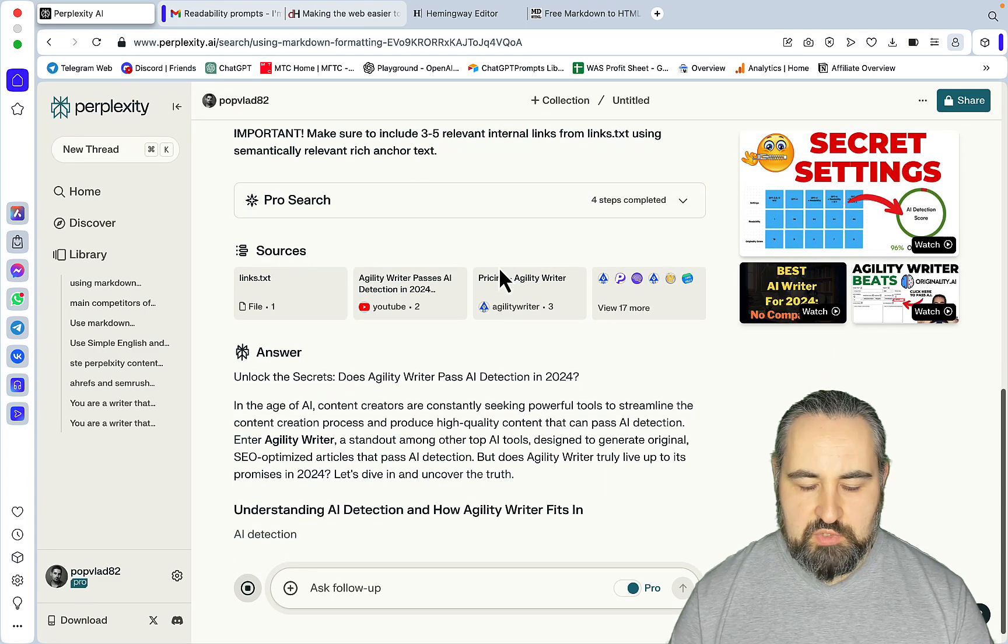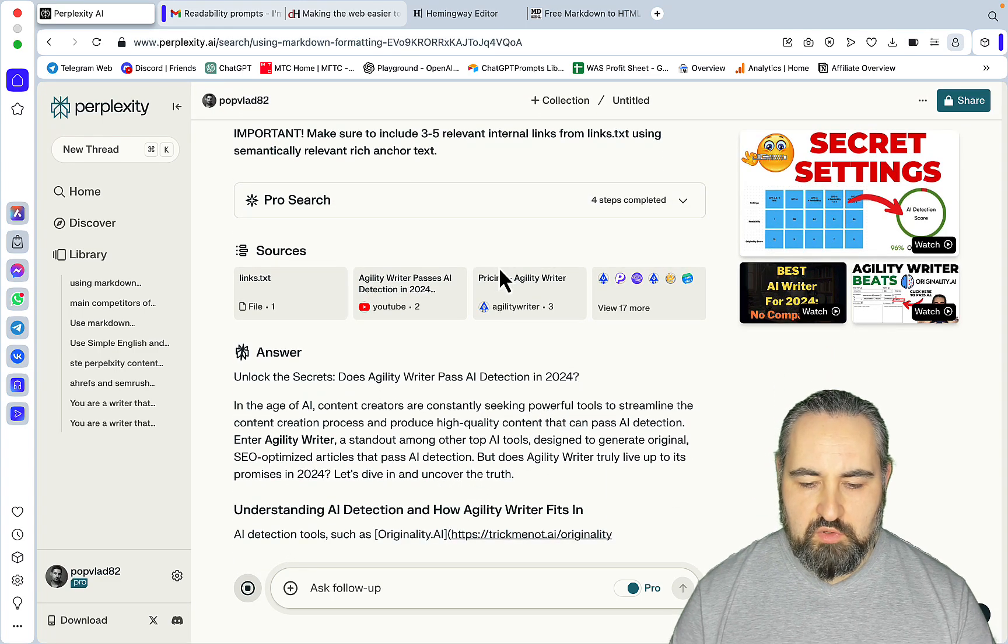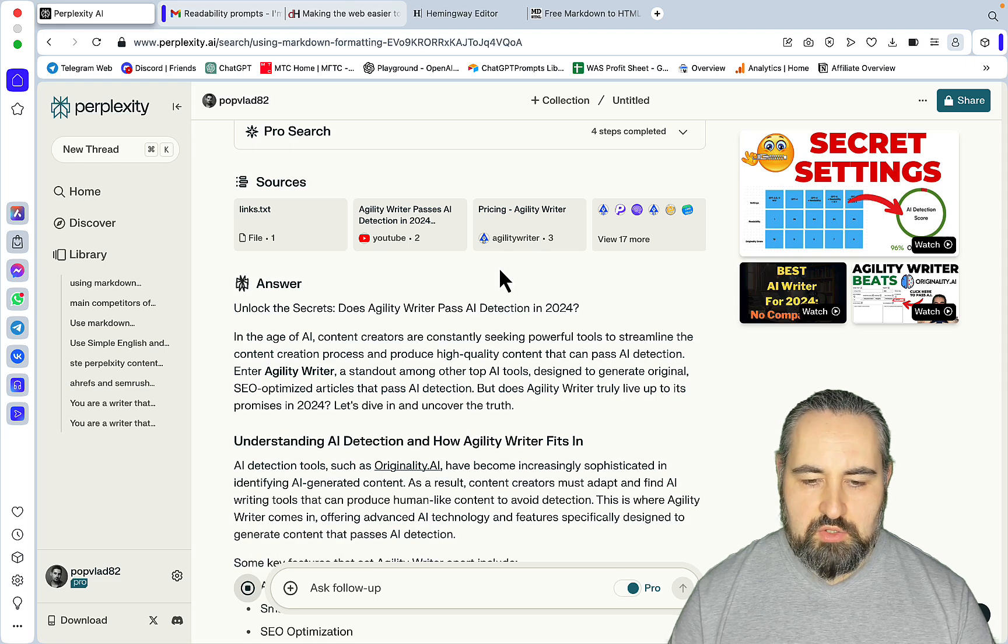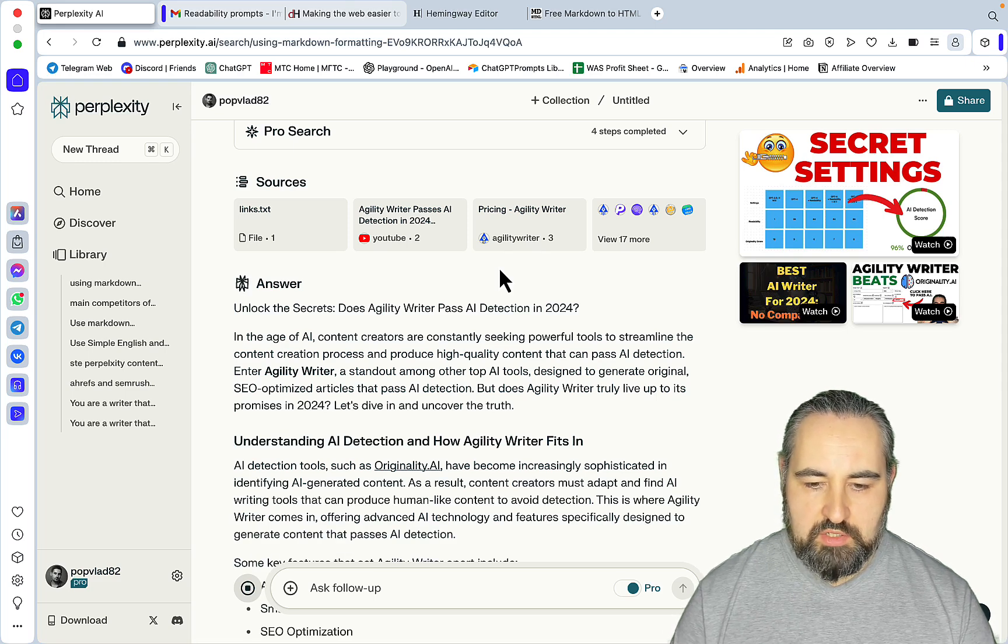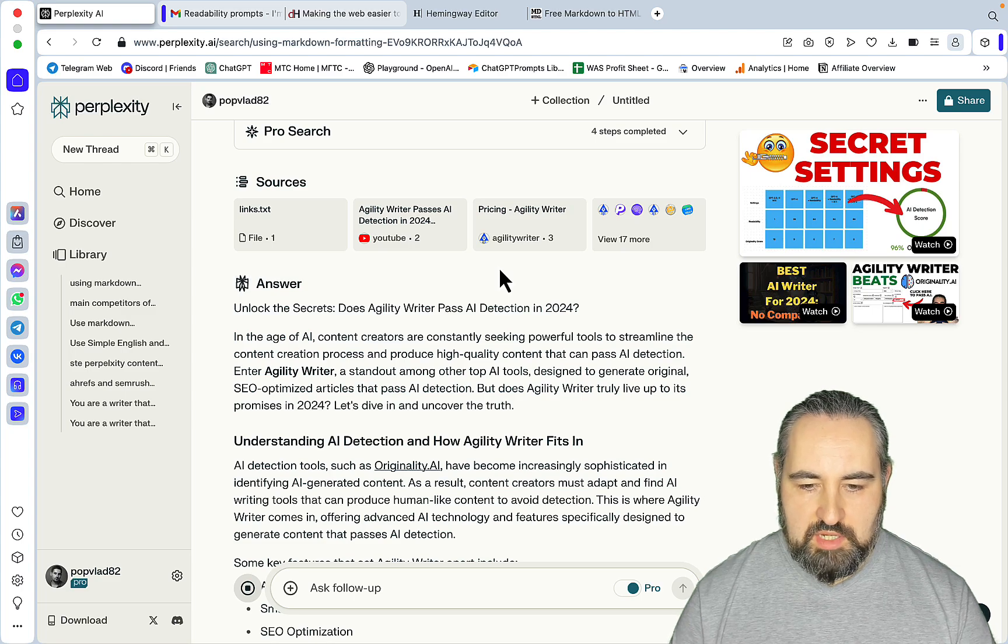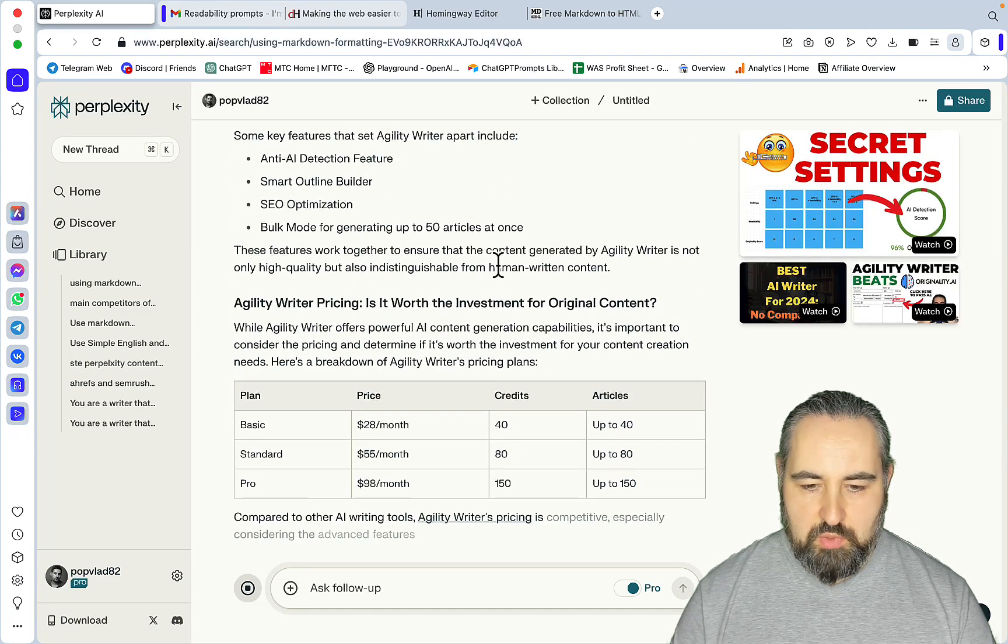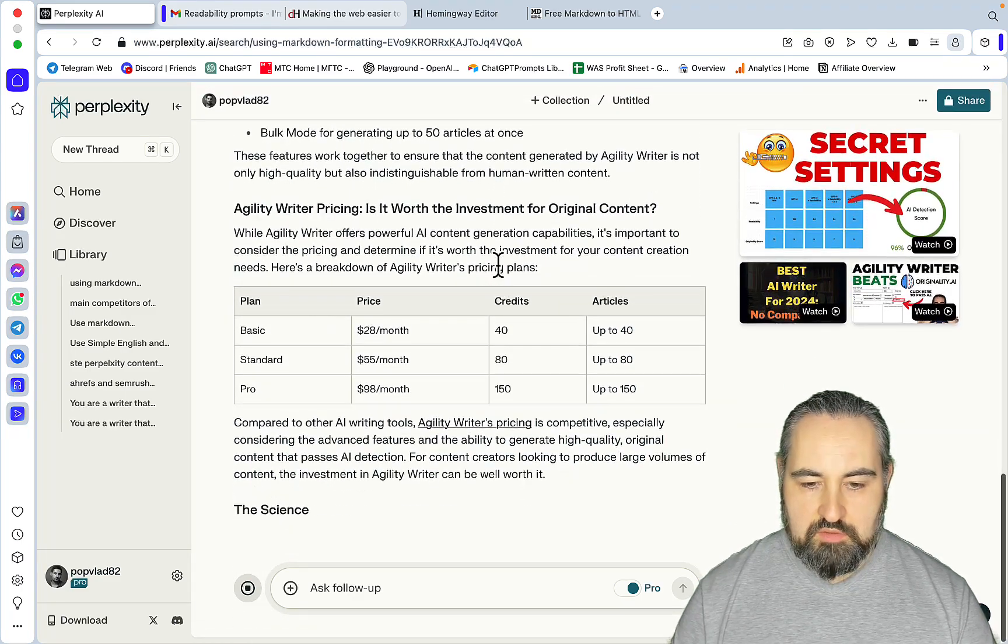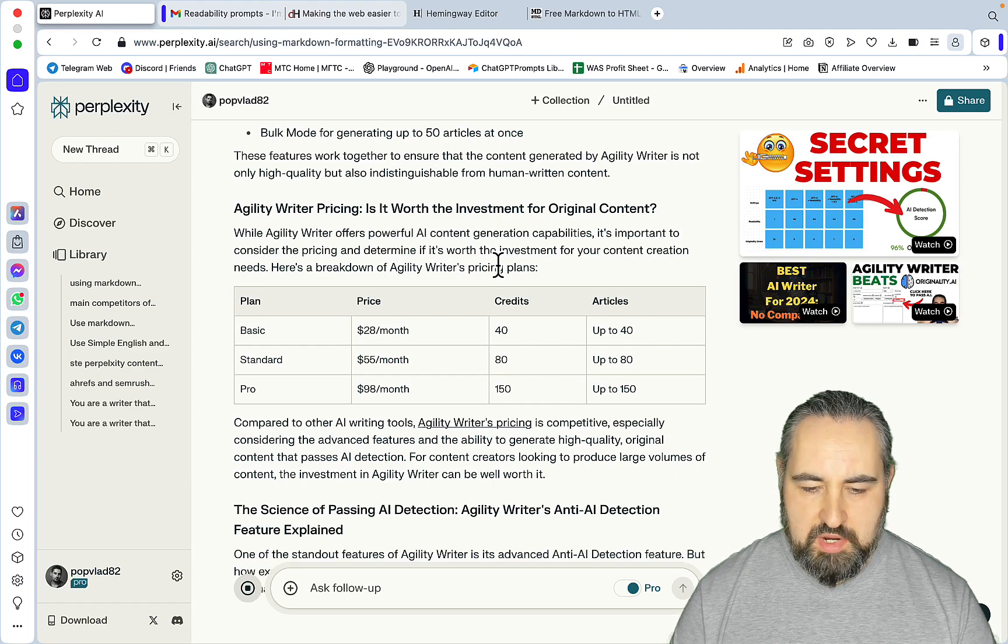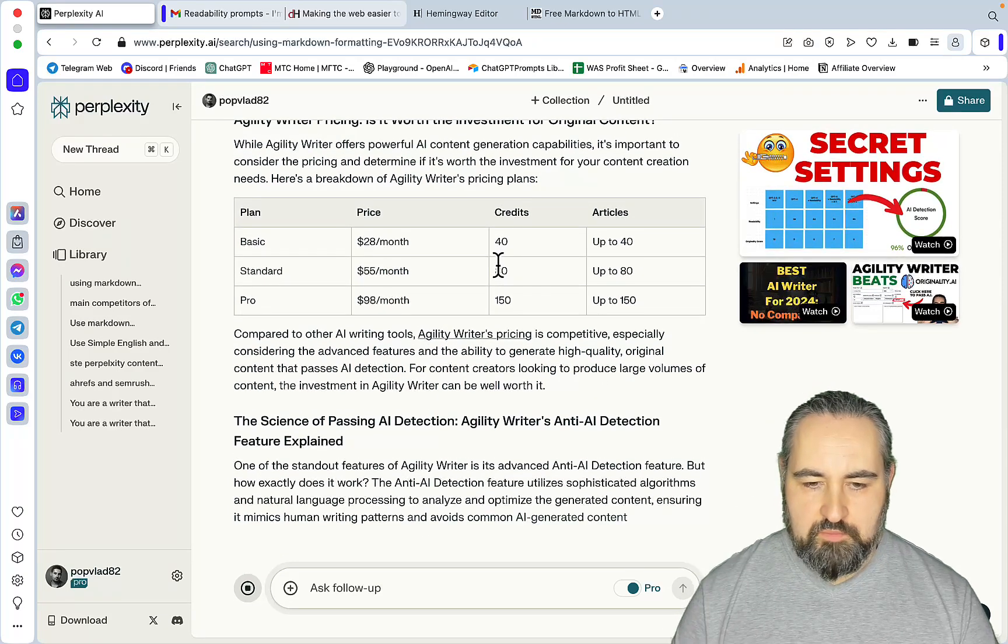Let's see what happens. The keyword is 'Does Agility Writer Pass AI Detection' and this is the same prompt we've been using on a few of my previous videos. This prompt is amazing. It uses an outline from Neuron Writer and the keywords from Neuron Writer and also internal links from my sitemap. This is a truly one-click solution that gives you a close to 1000 word article.